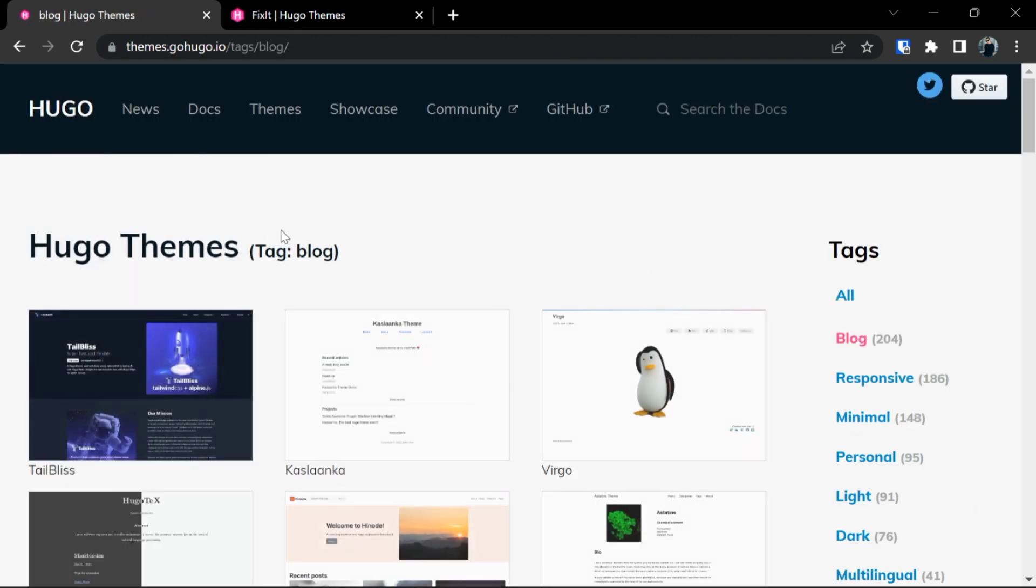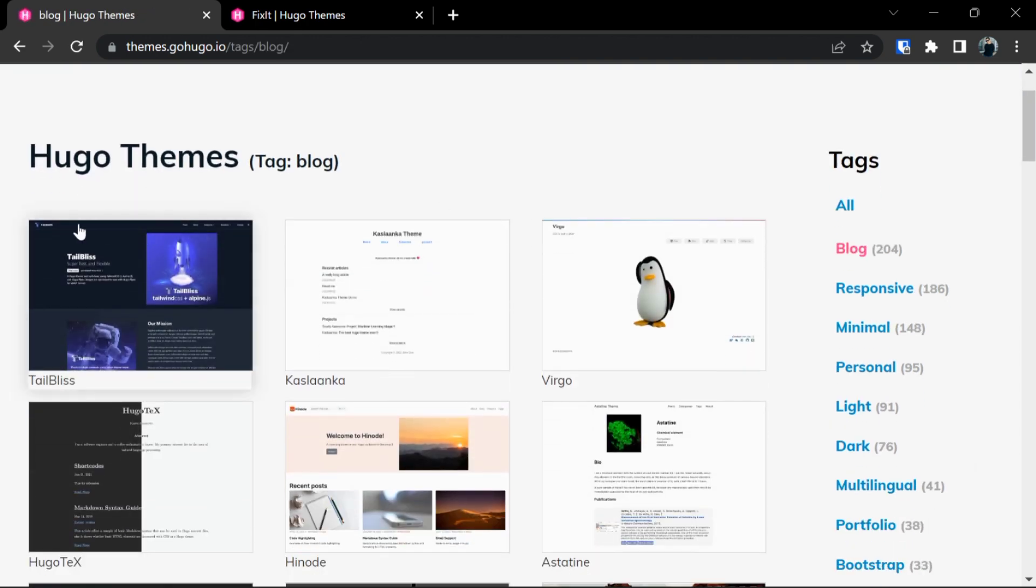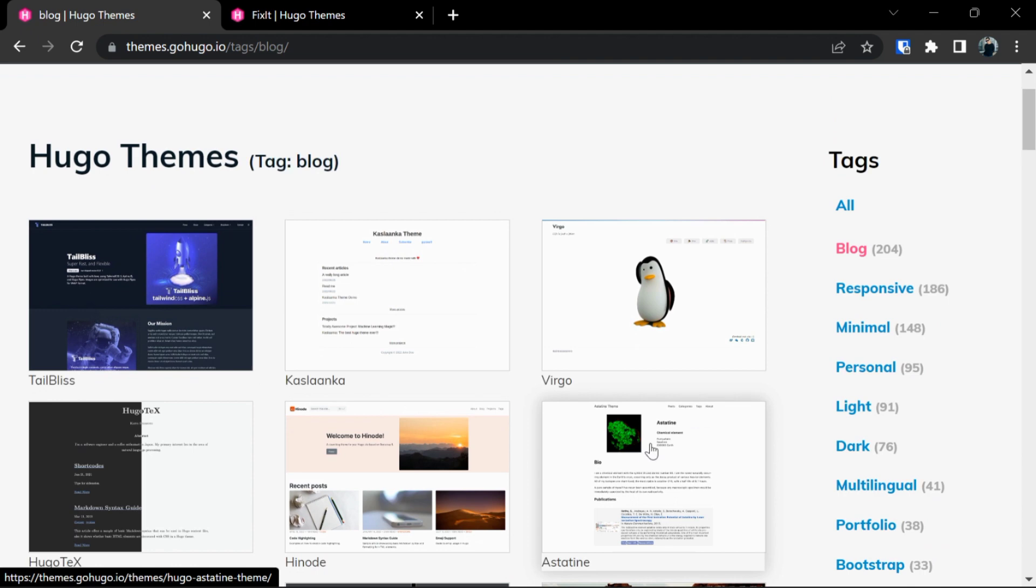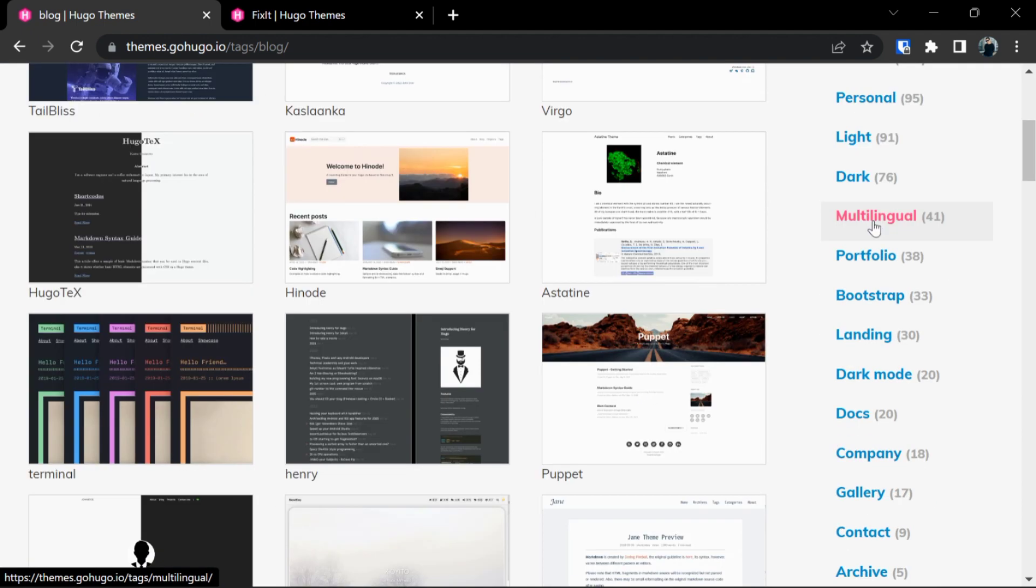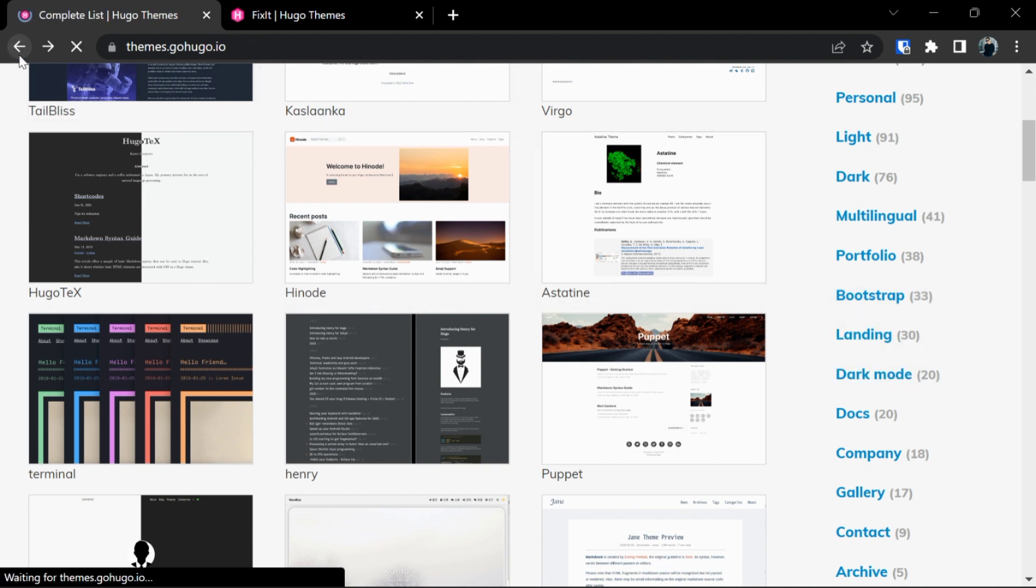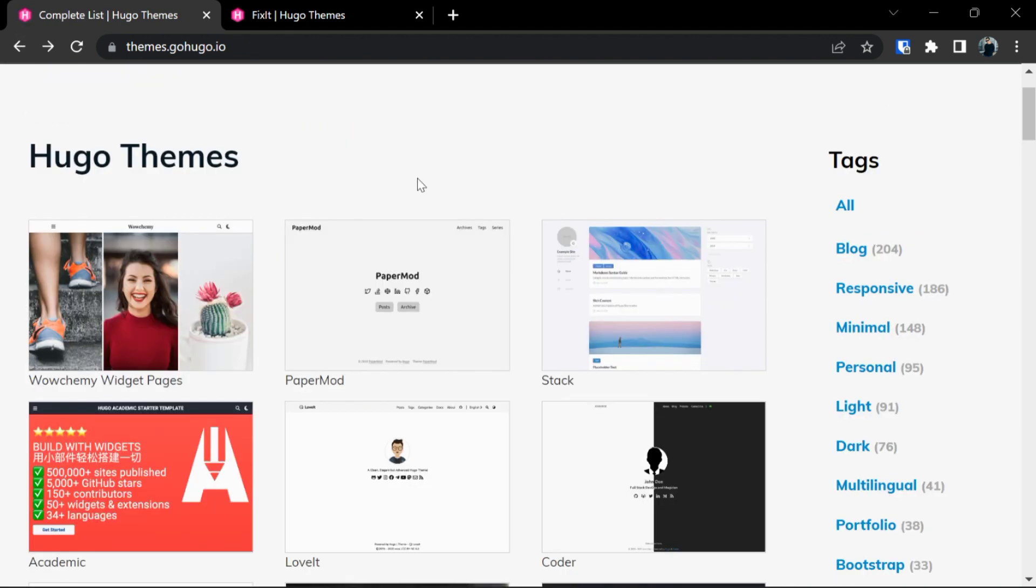Tags are also classified as multilingual, portfolio, bootstrap, landing, dark mode and many more. For this video I have selected FixIt theme and I already have it open in my another tab.